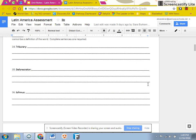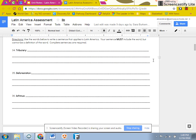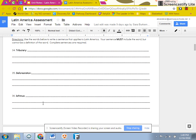Next you have your three words: tributary, deforestation, and isthmus. You do not write the definition. You write a sentence that applies to Latin America using the word. So remember, if it's something like canal, I could say the Panama Canal creates a straight route from the Atlantic to the Pacific Ocean.